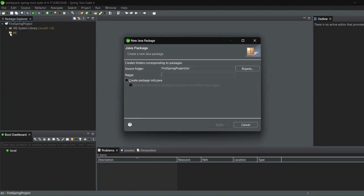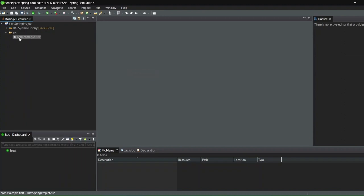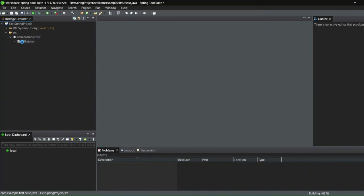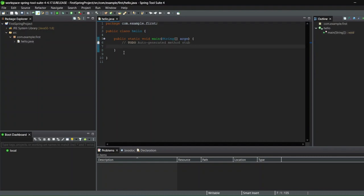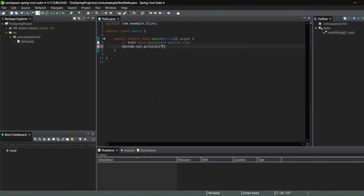Our project has been created with a src folder. I'll create a new package — I'll name it 'com.example.first' — and click Finish. Inside this package, I'll create a new Java class named 'Hello,' and include the public static void main method. I'll click Finish. Inside the class, I'll write the famous 'System.out.println' — you can see the IDE gives helpful suggestions as you type, which is the power of an IDE and saves a lot of time.